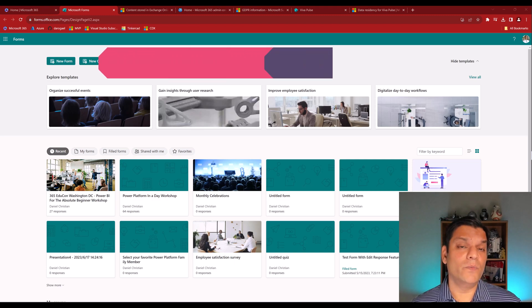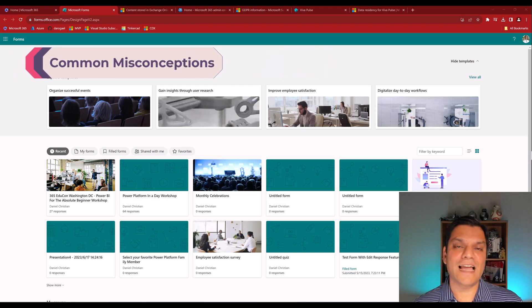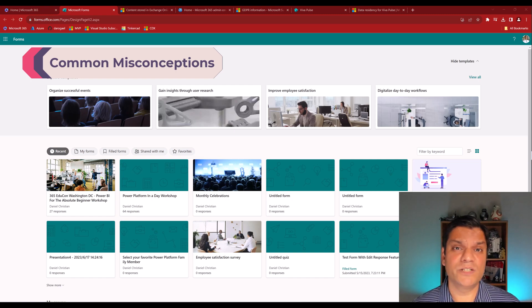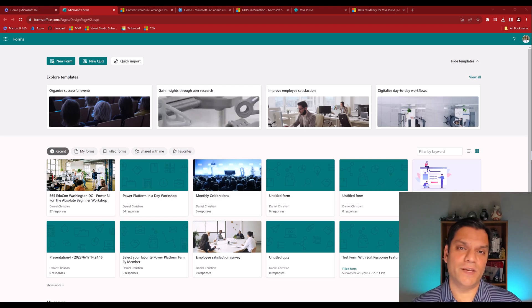But one of the common misconceptions is that it is actually stored in one of the data sources that we're familiar with. Two popular ones being SharePoint, OneDrive and Dataverse, and it's neither one of them.